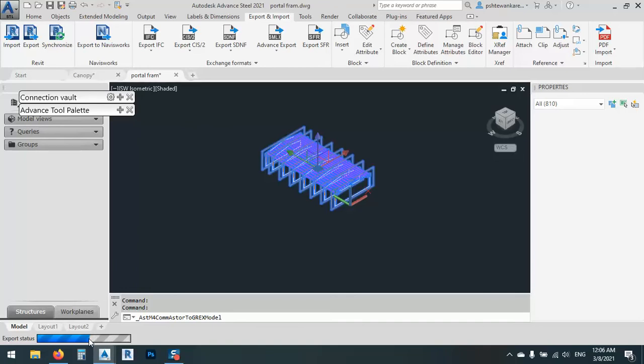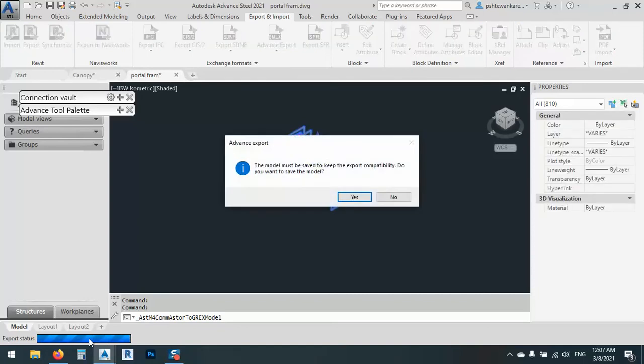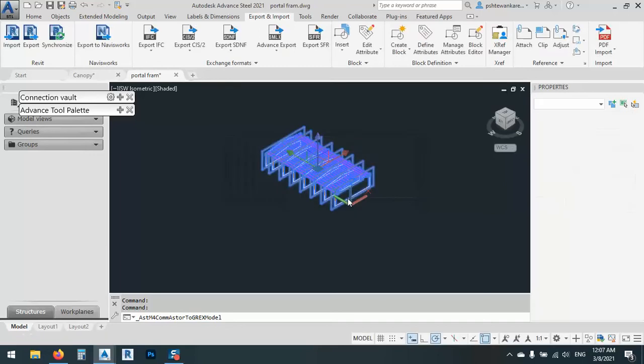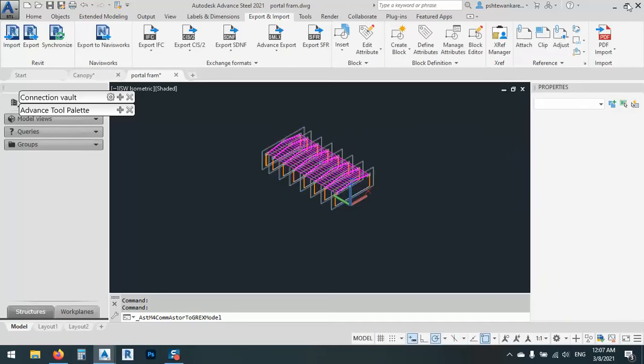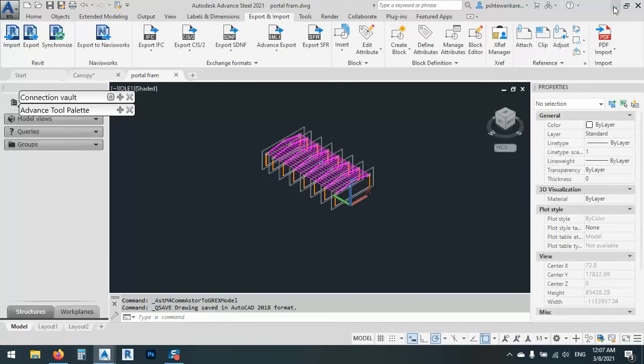As you see, it takes some time according to the PC and the model. If the model's too big, maybe it takes a while, according to the power of the computer. As you see, the model must be saved to keep export accountability. We will say yes, we don't have any problem with that. And after that, what we are going to do?